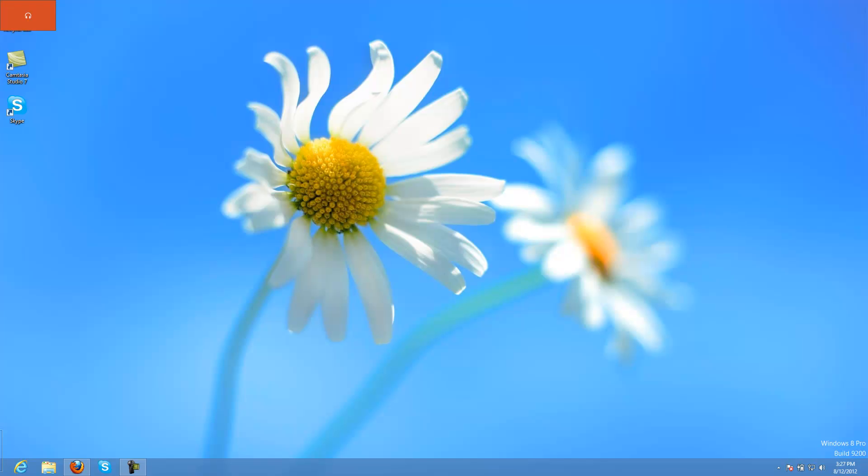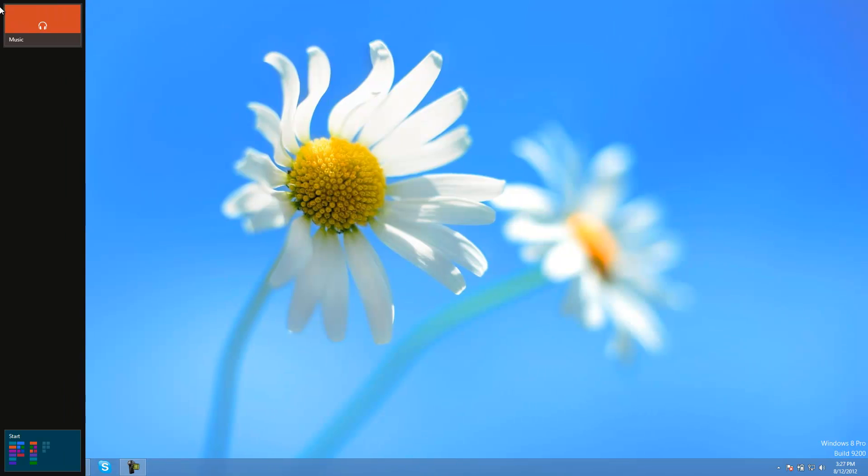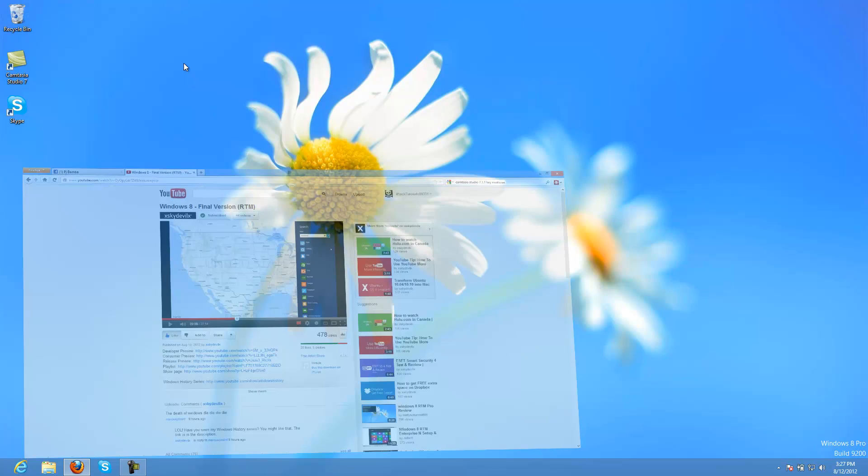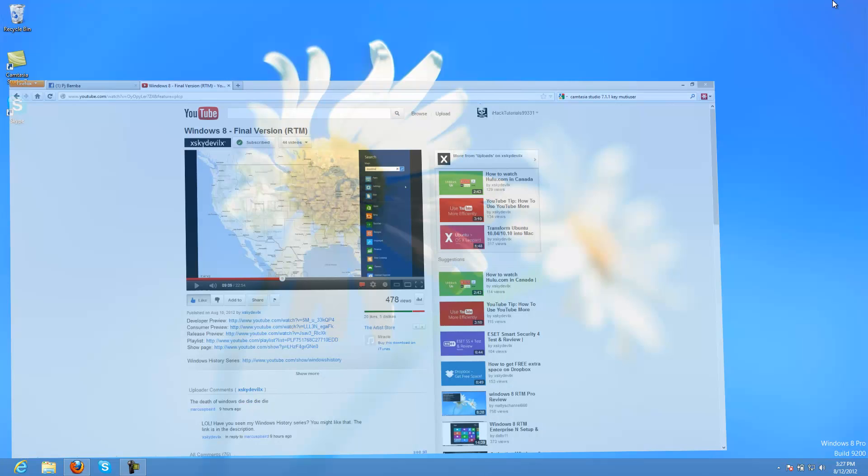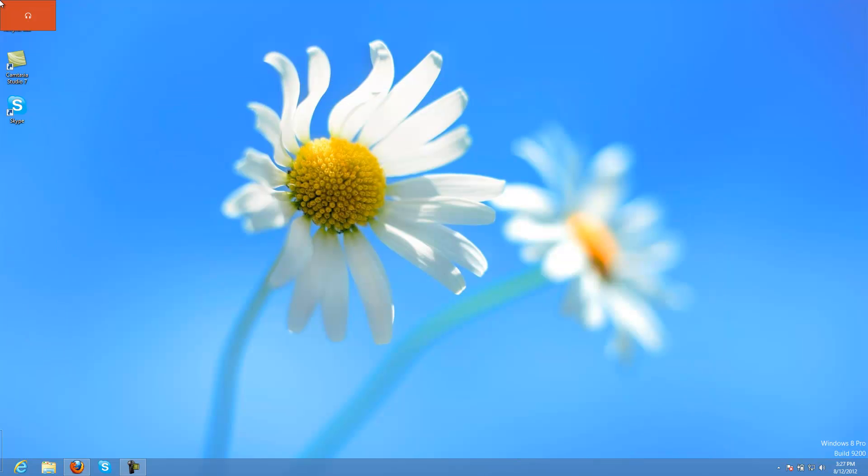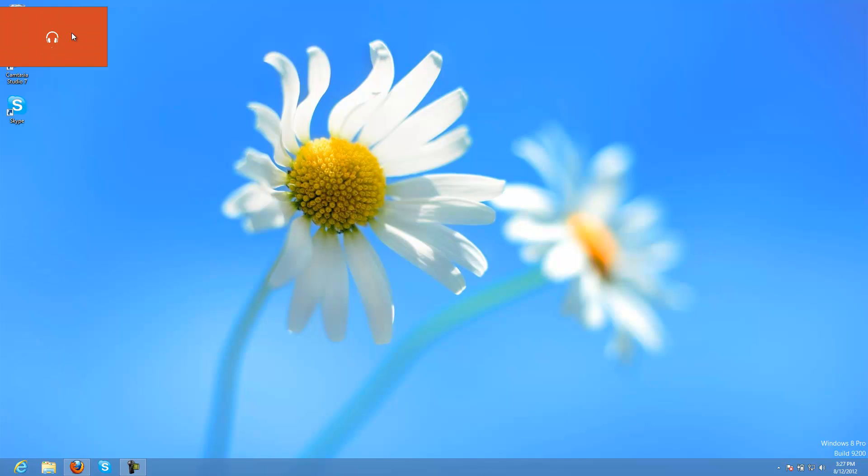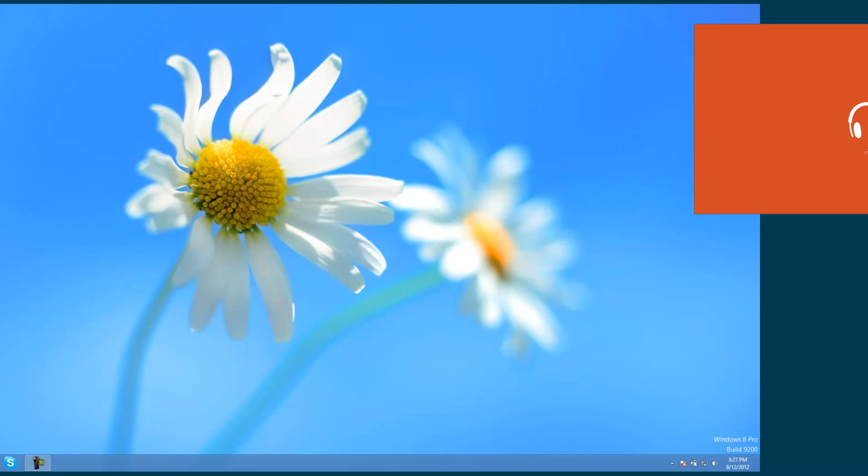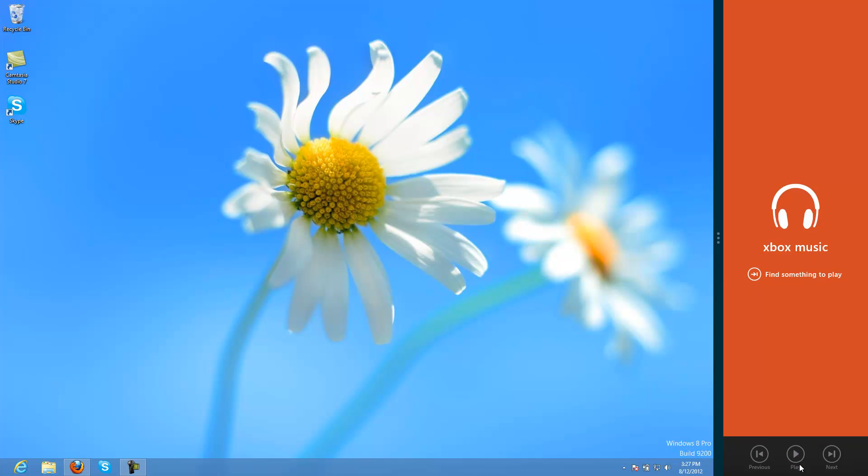To snap apps, go to the upper left corner, hover down, then click your wanted app. Snap it to the right or left if you want to. That's it, I'm going to find something to play.